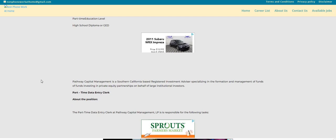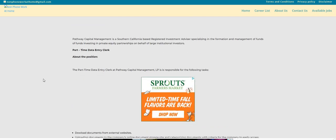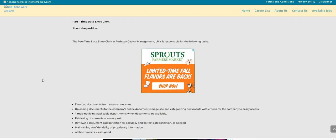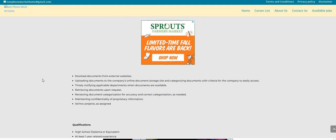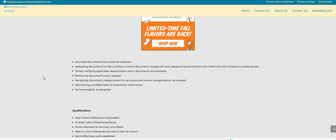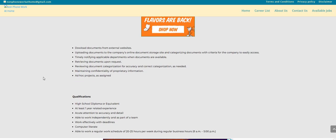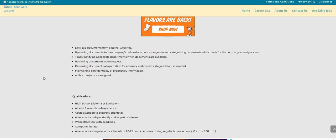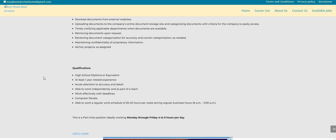The name of the company is called Pathway Capital Management, and it says that you will be downloading documents from external websites, uploading documents, timely notifying applicable departments, retrieving documents, reviewing documents, maintaining confidentiality, as well as doing some HAWC projects as assigned.